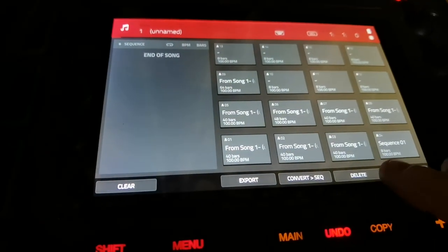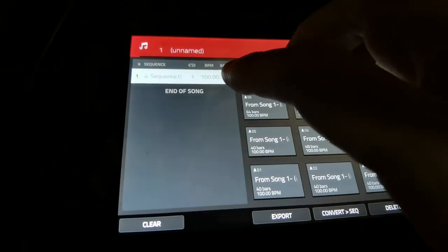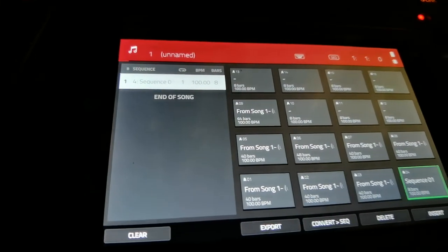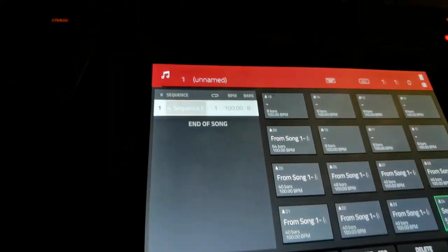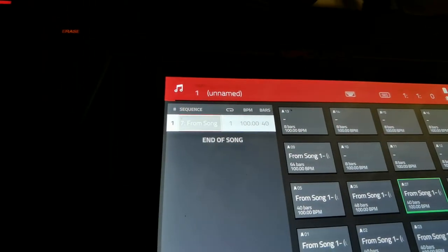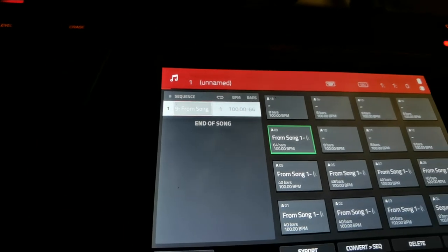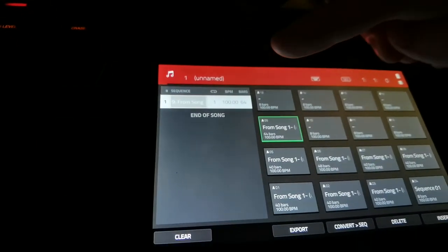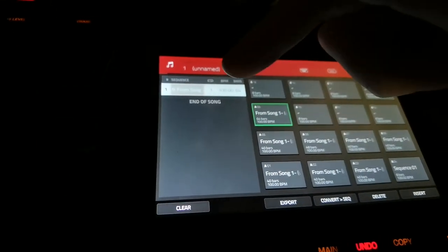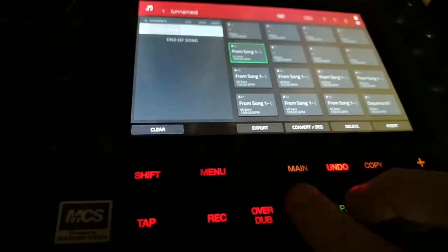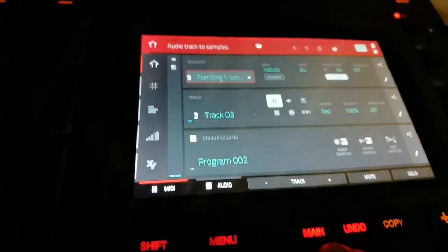And we're going to delete all these — this is for our end process. We're going to insert one, and it is going to be sequence nine, because that's our 64-bar sequence. Sequence nine has 64 bars — that's the song we're going to make.